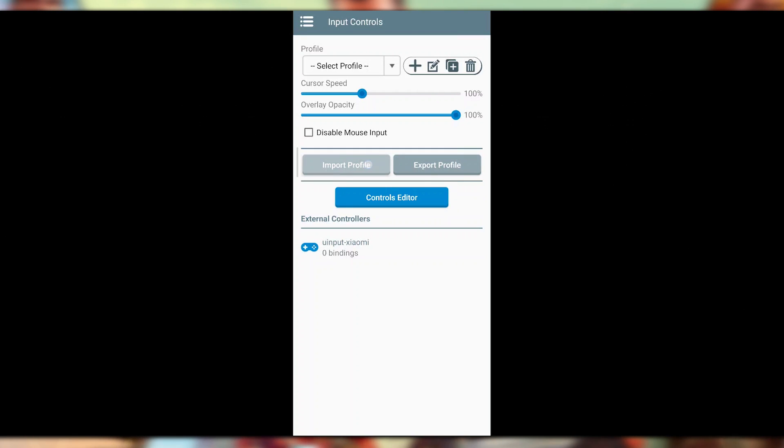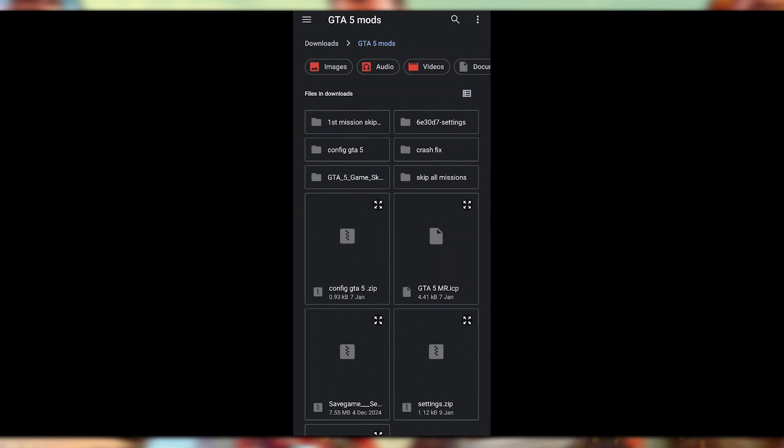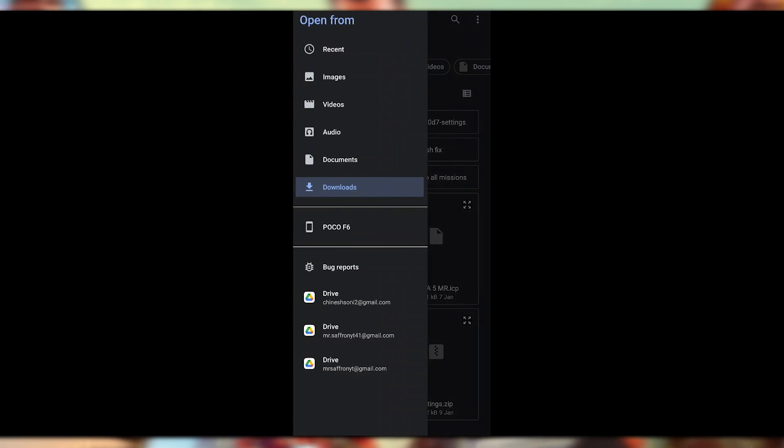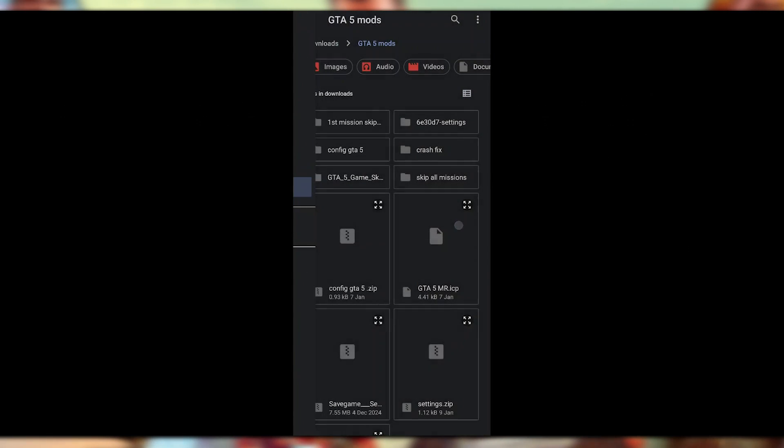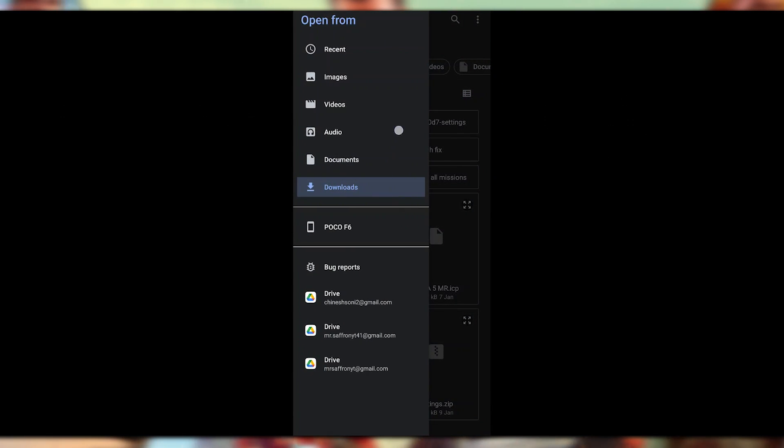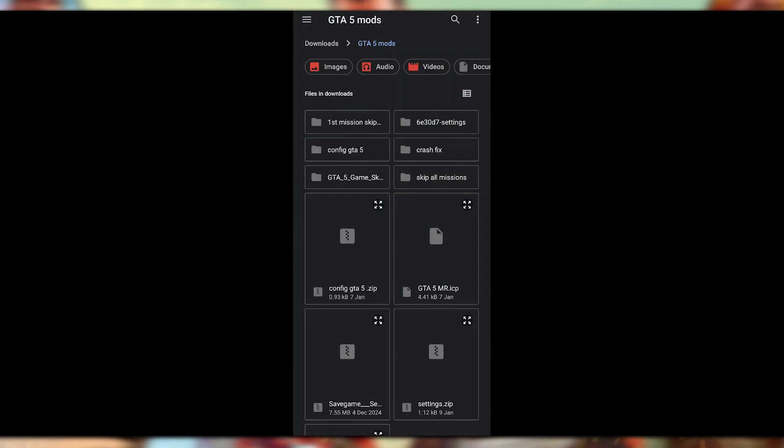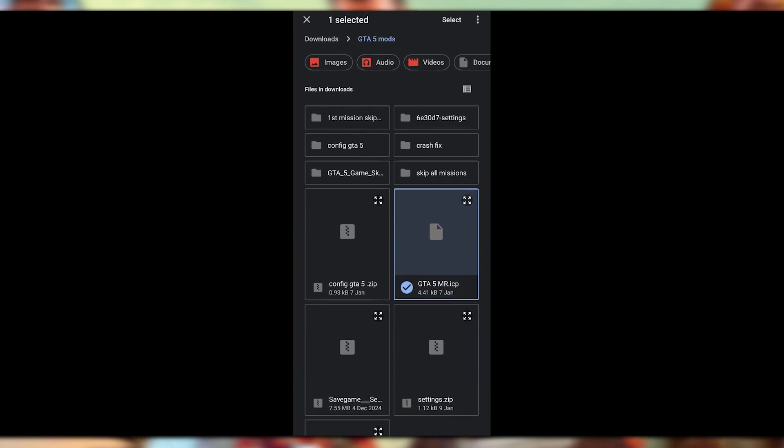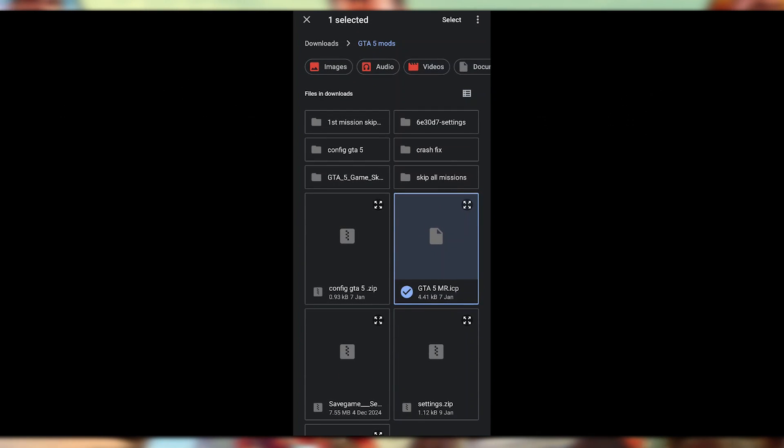To add my control file, just click on the Import Profile. When you click on Import Profile, you can click on the Open File option. When you click on the Open File option, it will redirect you to the download folder. You have to go to the folder where you just downloaded that file, and the file will be in the pin comment section.